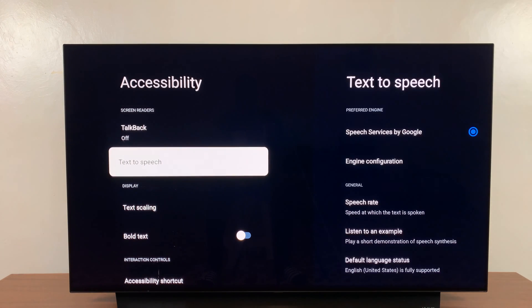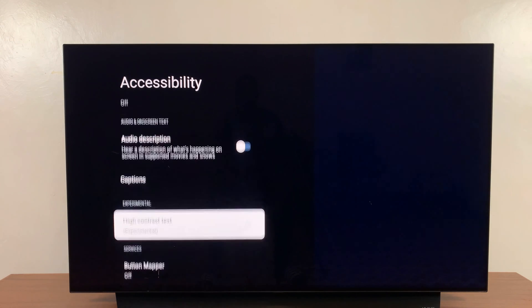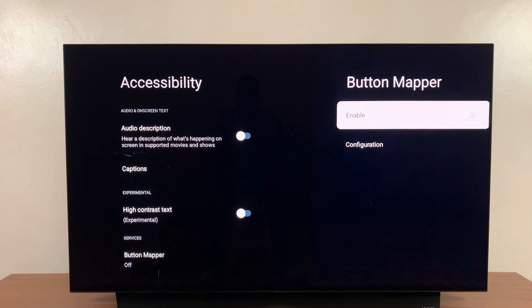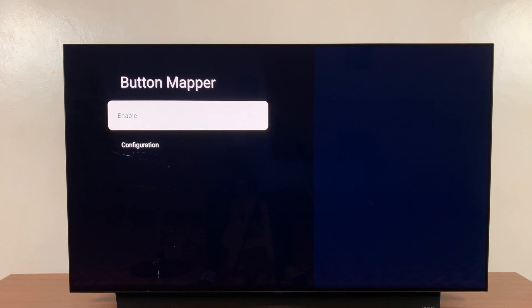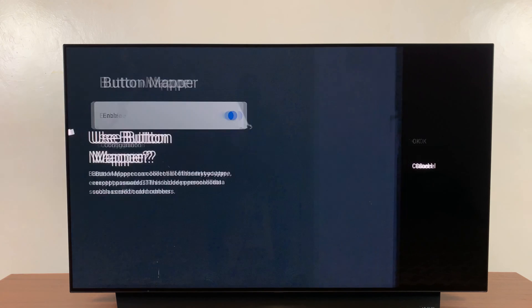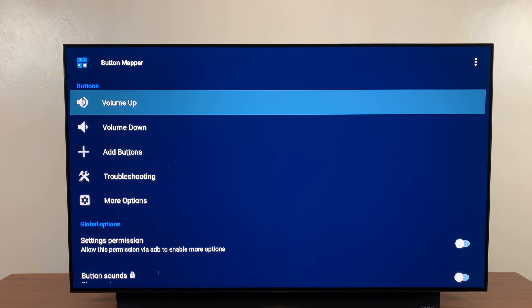Now under accessibility, go to Button Mapper and click on that. Then go ahead and click on Enable and confirm by clicking OK. That's going to enable the Button Mapper.